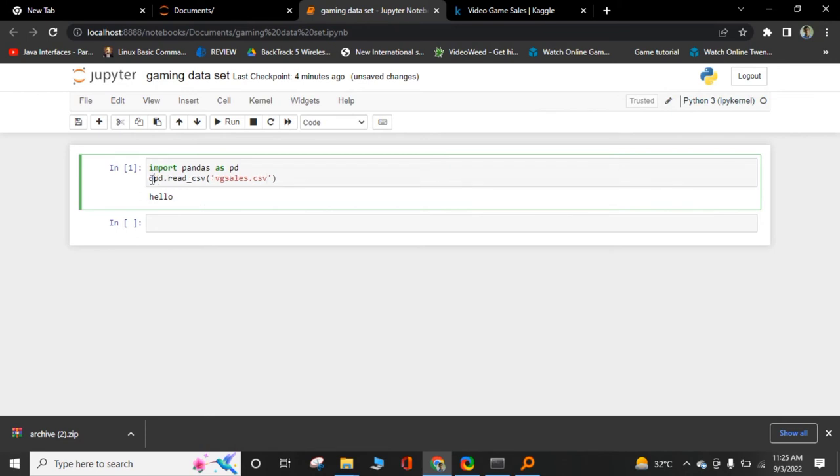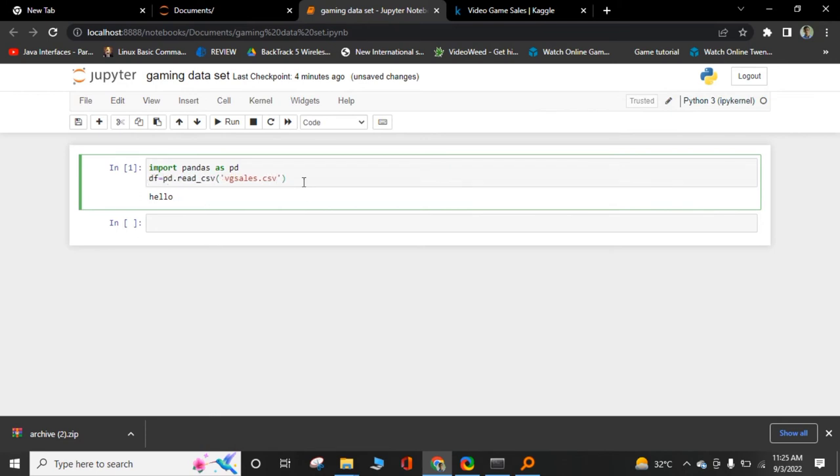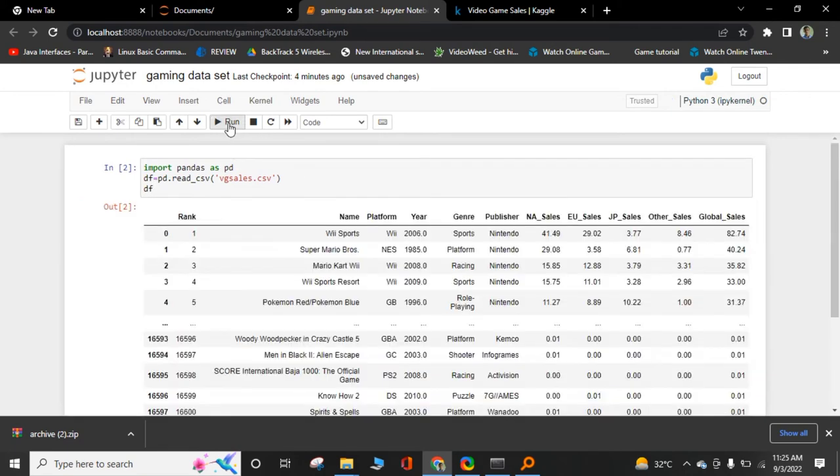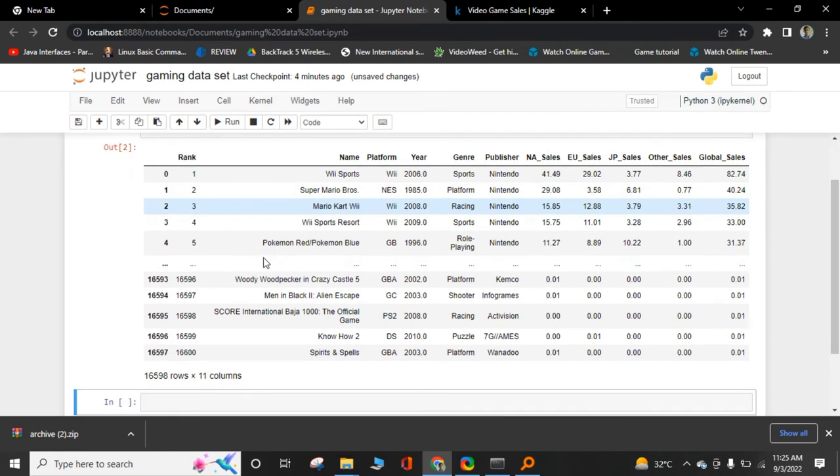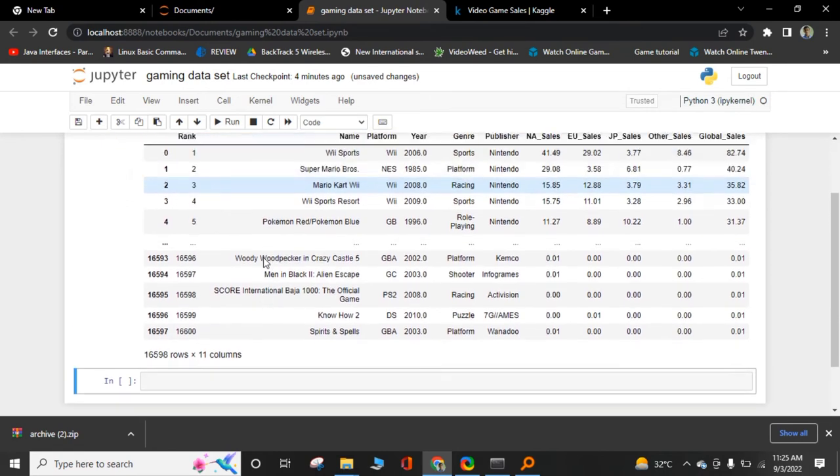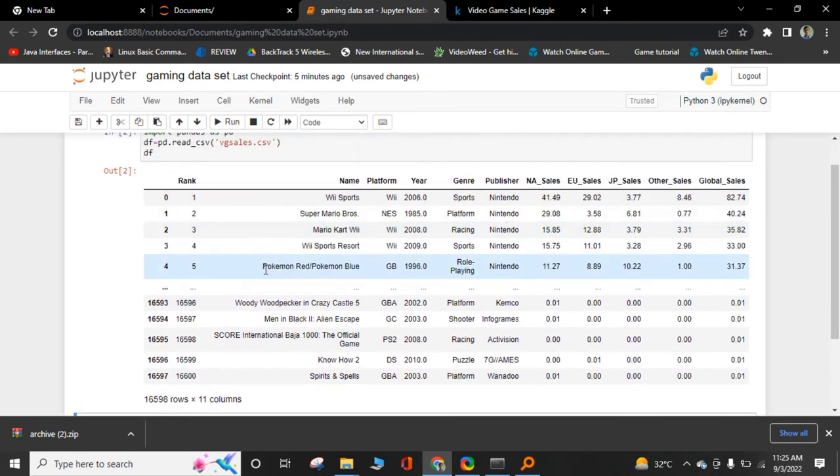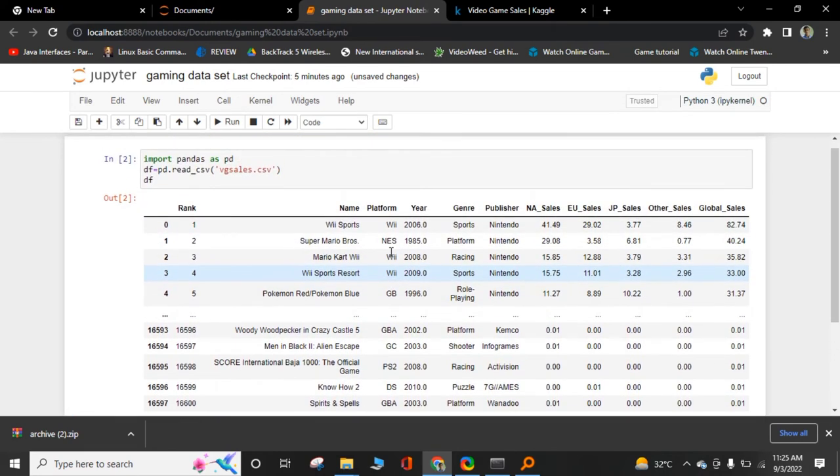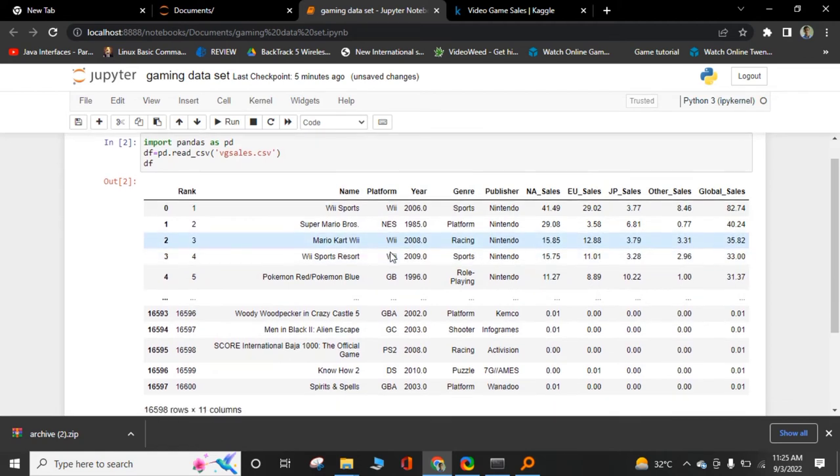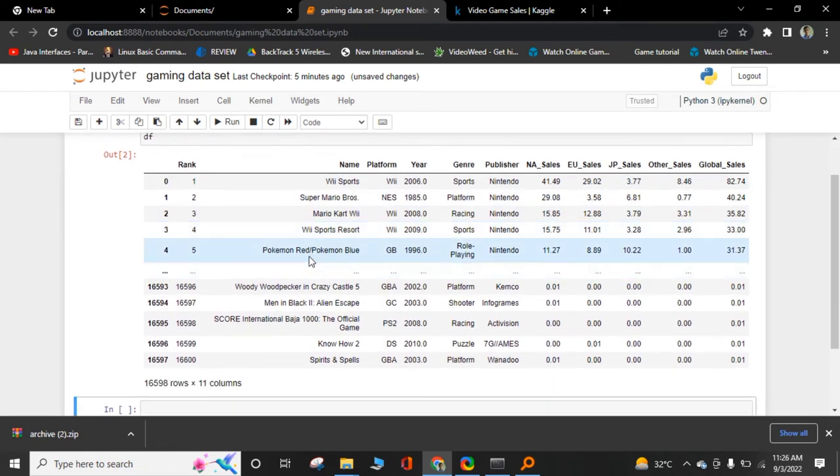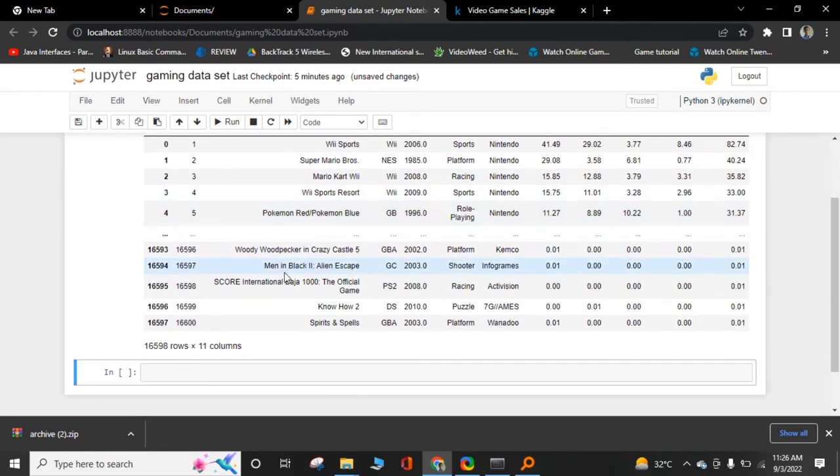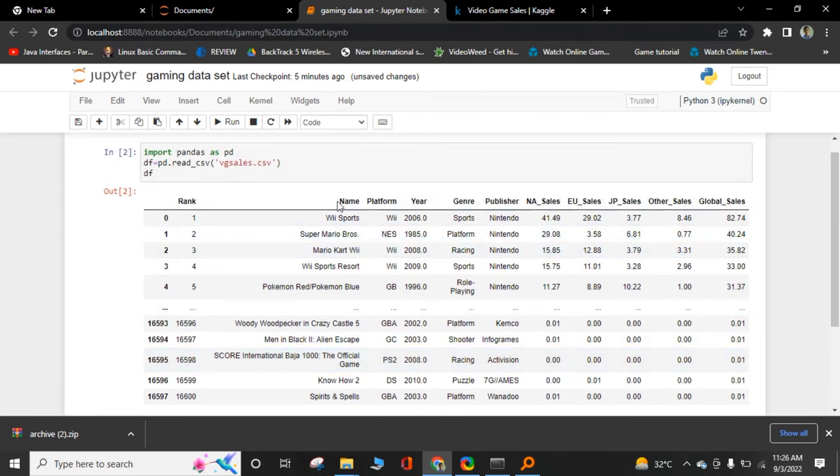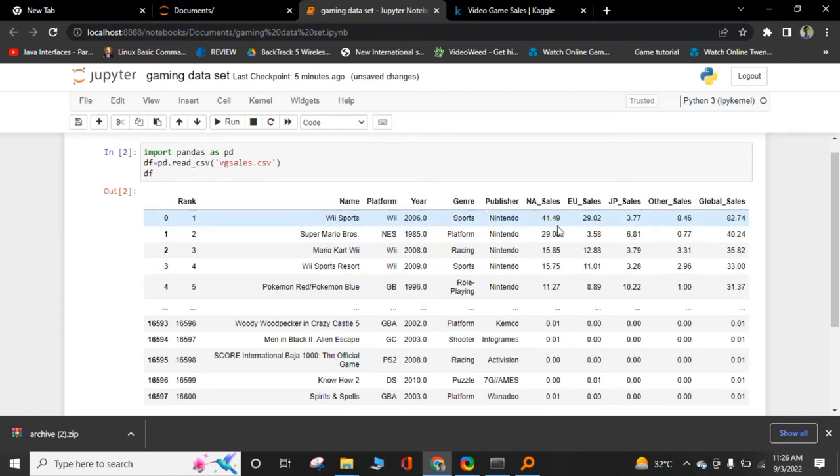It is our dataset of gaming sales, ranking of games, most selling games. First one is Wii Sports. Here it was created 2006. It has 11 columns.